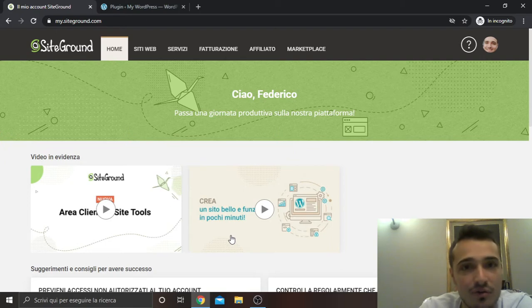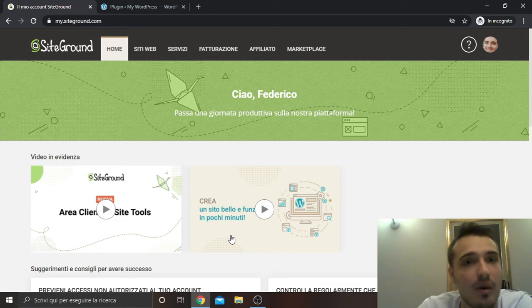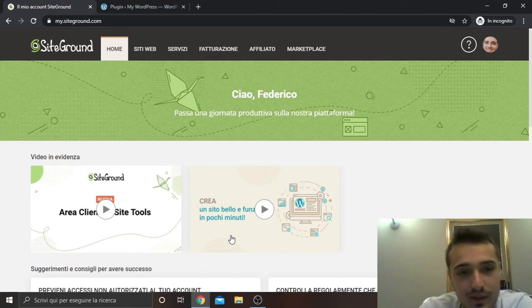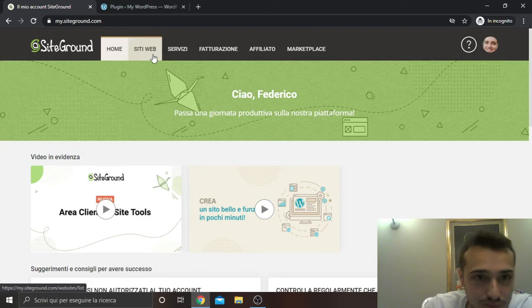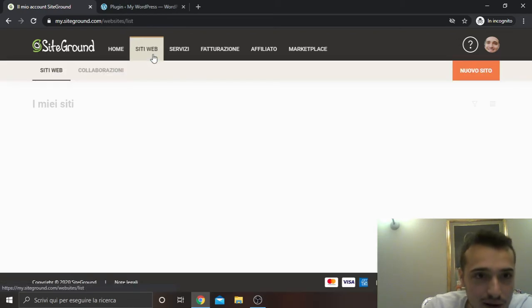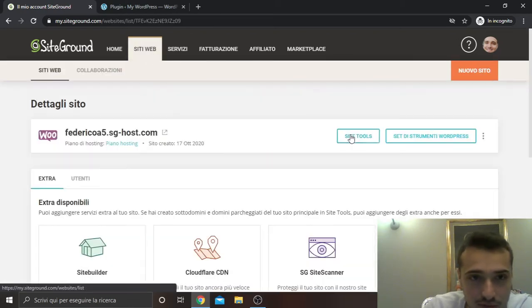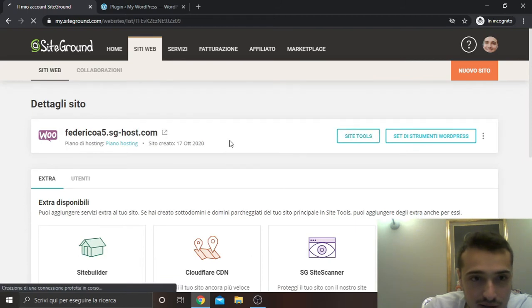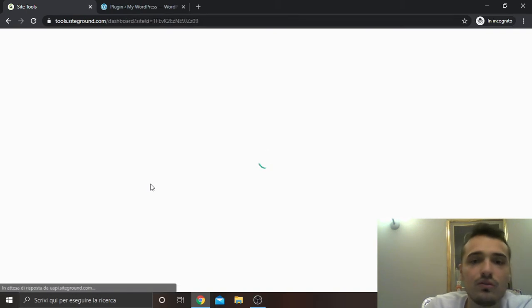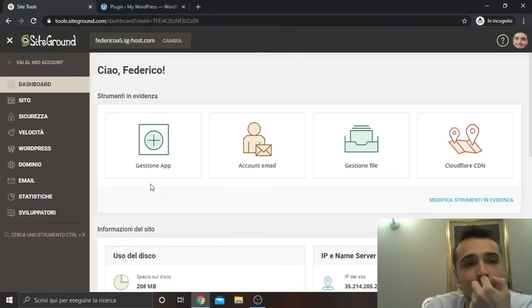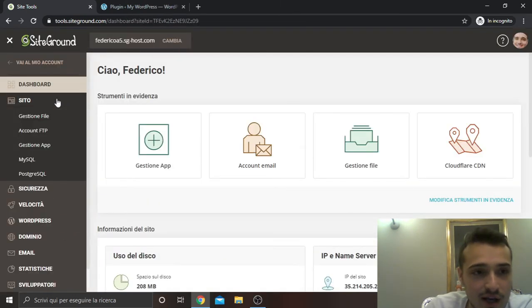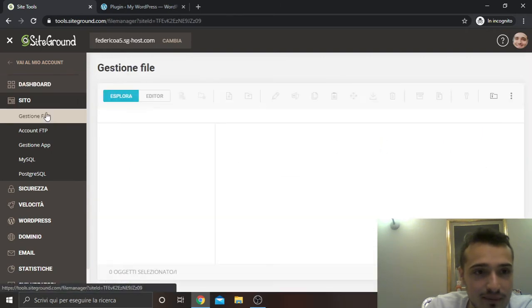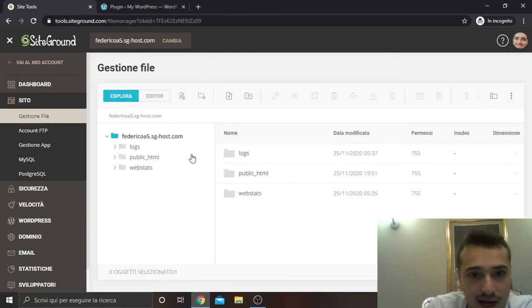So step one: you go to websites and you reach your website. In this case, this is my test website. I'm reaching my dashboard and then I check my file manager in here.